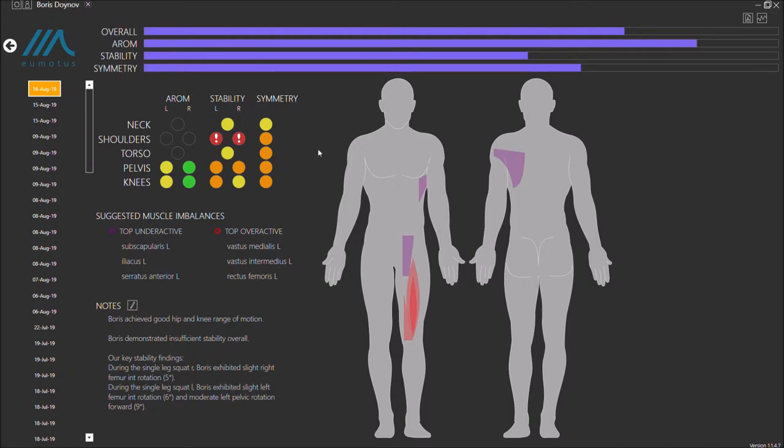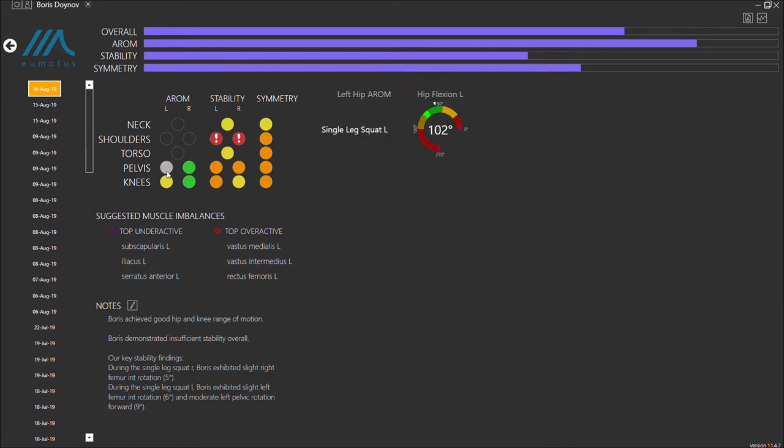For example, we see that Boris achieved 102 degrees of left deflection, which is low compared to the 113 degrees of his right deflection.